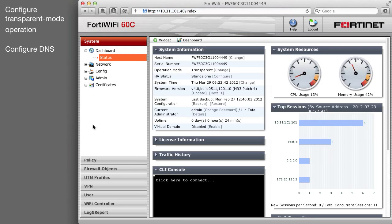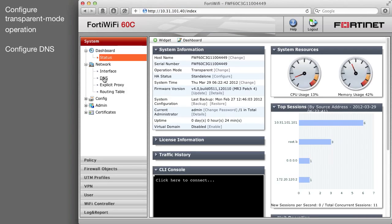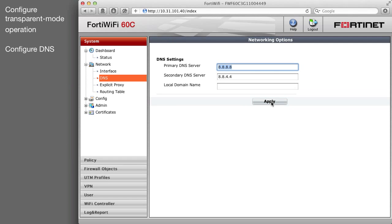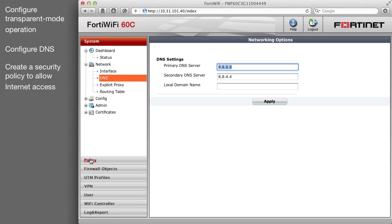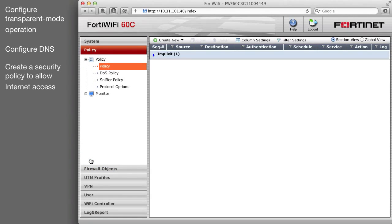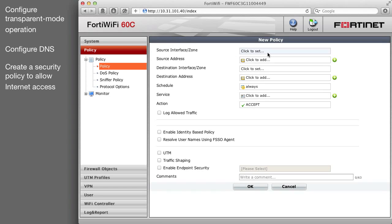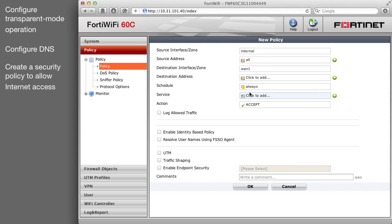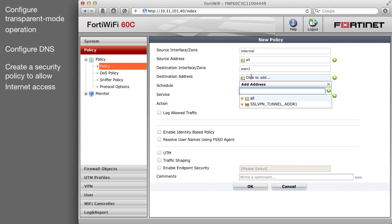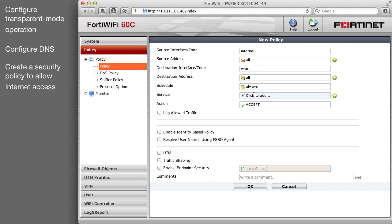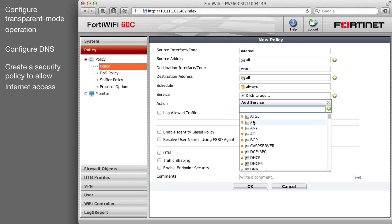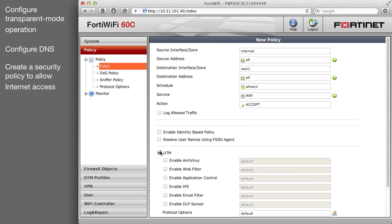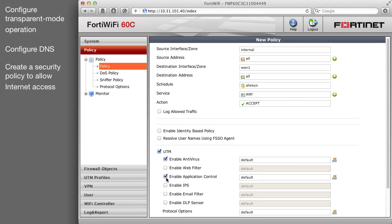Add primary and secondary DNS servers. Create a new security policy that allows users on the private network to access the internet. Select UTM. Enable Antivirus and Application Control. Select OK to save the security policy.